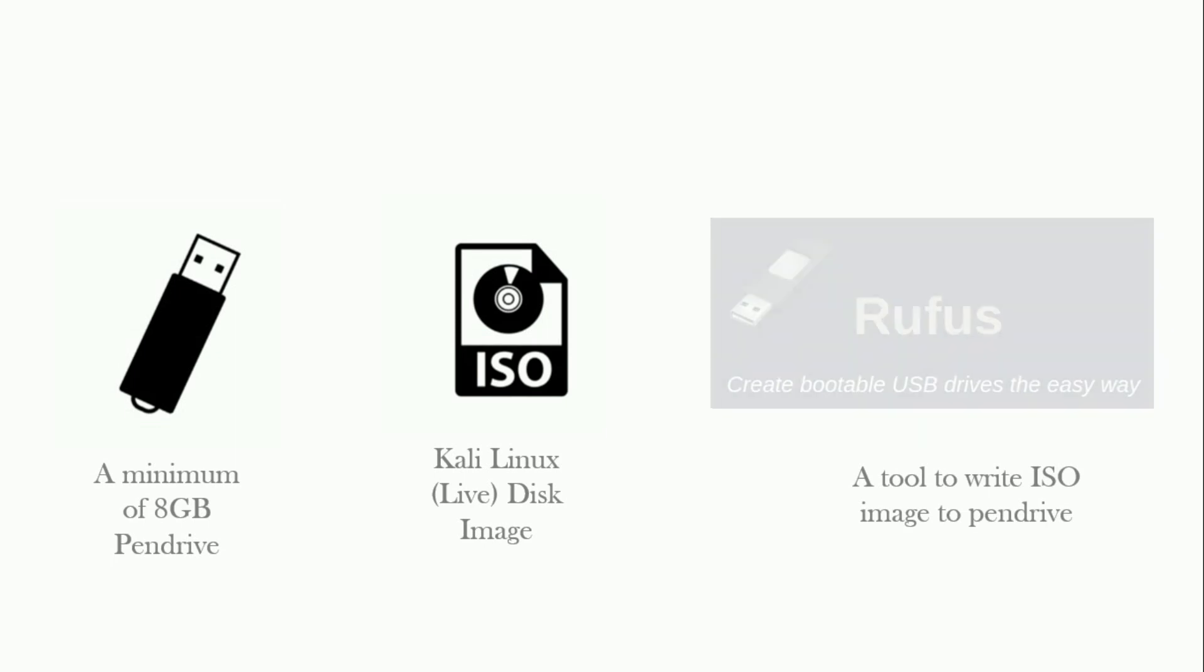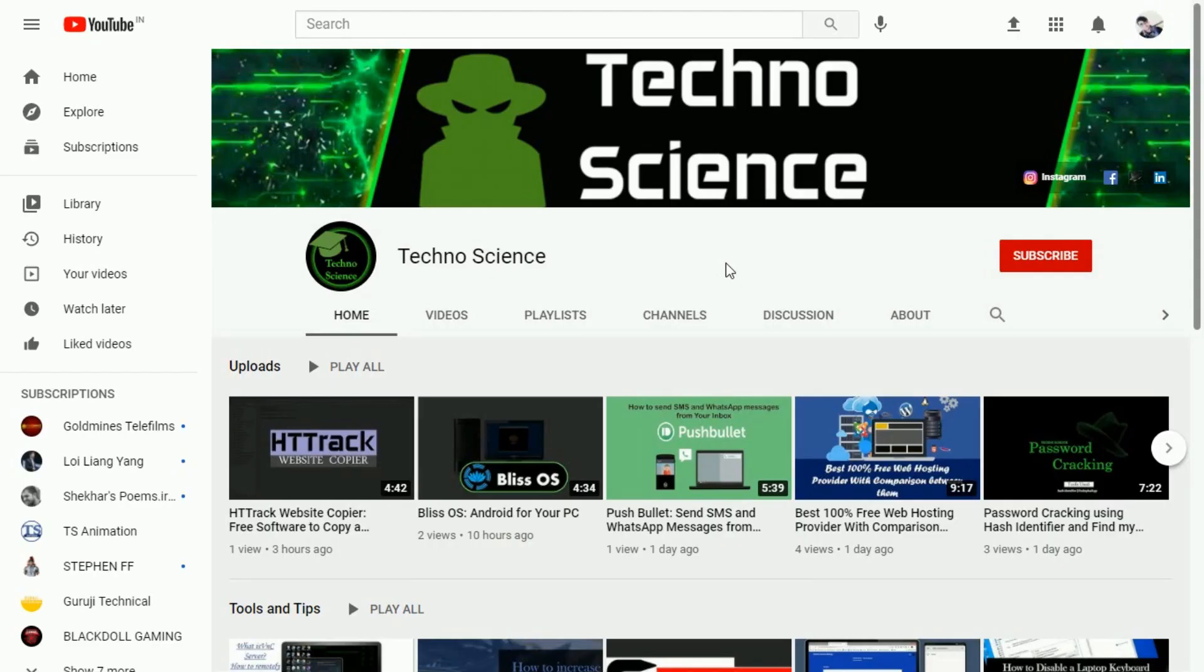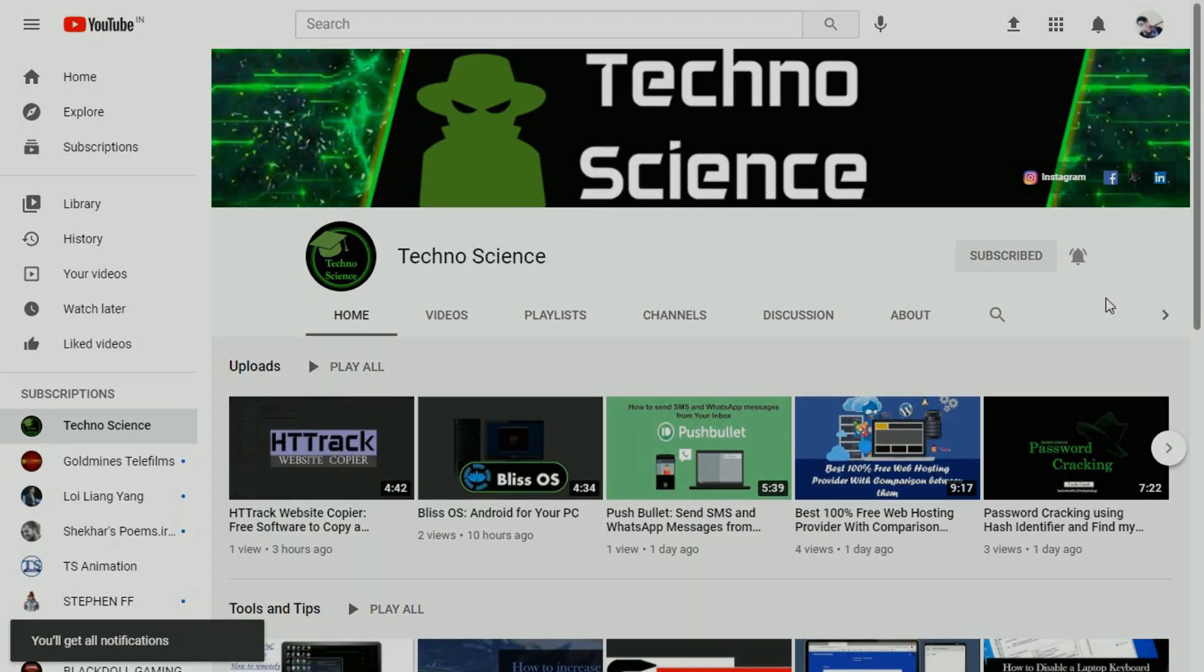Before getting started make sure you have subscribed to my channel. If not yet subscribed then click the subscribe button and also press the bell icon to stay tuned with my upcoming videos. So, let's get dive in.